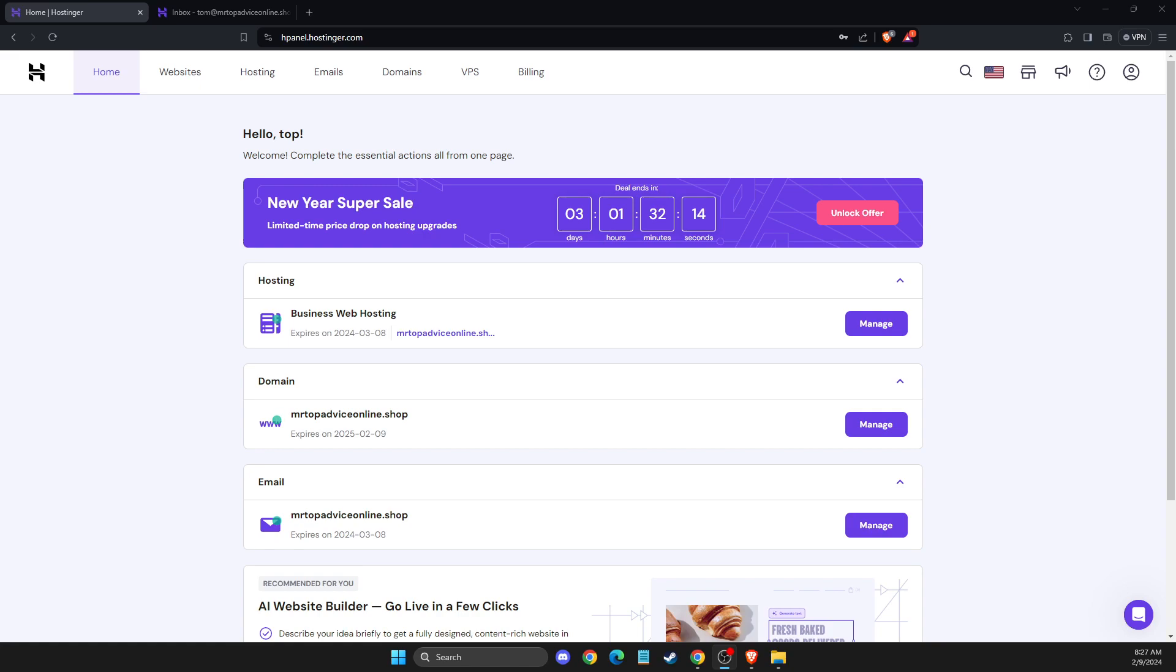In this video, I will show you how you can delete your Hostinger account permanently. So without further ado, let's get started.